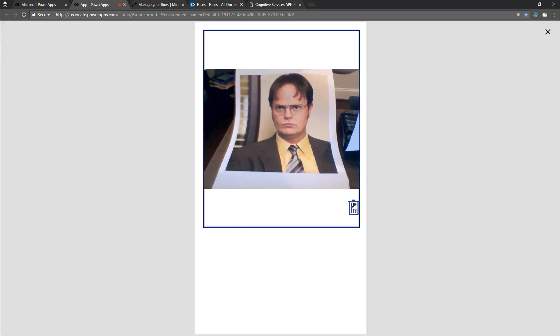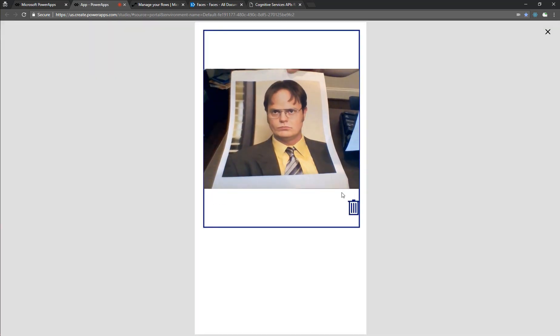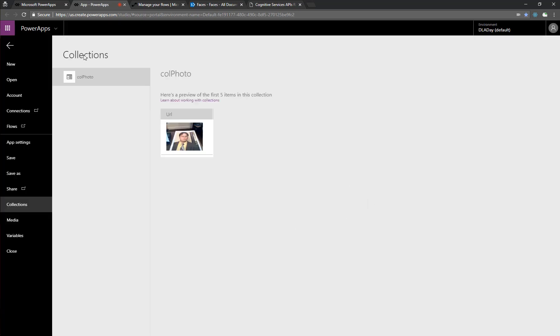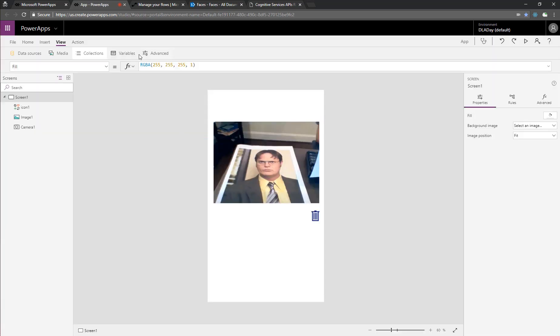So now we can see here, it looks pretty good. Take a picture, see the picture stored in the collections as well. So now we're ready to create our flow.